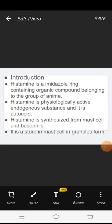Introduction. Histamine is an imidazole ring-containing organic compound belonging to the group of amines. Histamine is a physiologically active endogenous substance and it is an autacoid. Histamine is synthesized from mast cells and basophils. It is stored in mast cells in granule form.